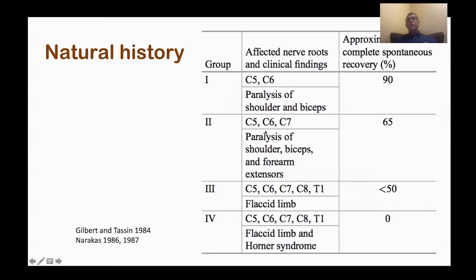Regarding natural history: C5-6 injury has very good prognosis and 85-90% of cases recover spontaneously. Extended partial injury: 65% improve and recover. In total brachial plexus, complete recovery is less than 50%. If there is Horner syndrome, it is 0% chance for the hand to recover.